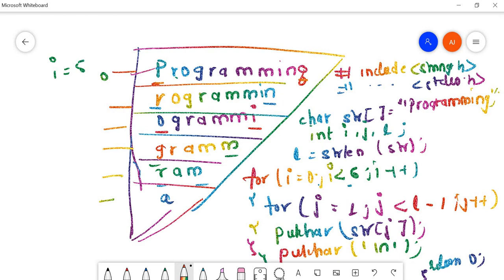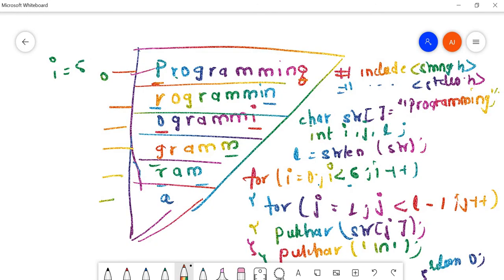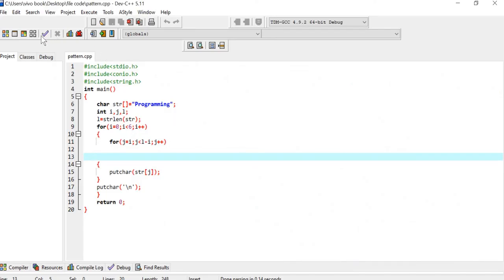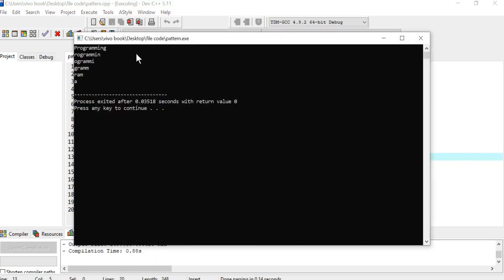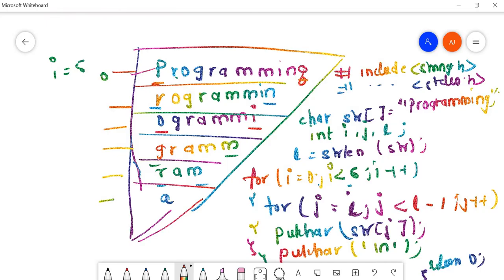This is the code. I've already written this code here, so I'll execute it first and then explain it step by step. I think I made a mistake - the inner loop should be j equals i, not j equals one. Let's run this code. You can see this is the program. So it is j equals i, j less than l minus i, j plus plus. Let's execute this step by step.